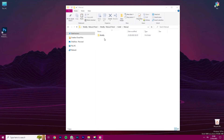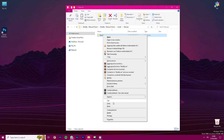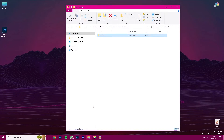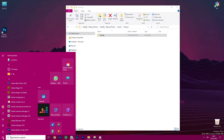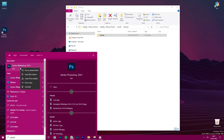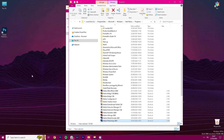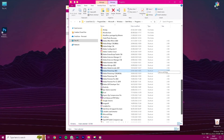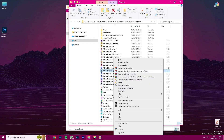Right-click with your mouse on the folder and click Copy. Now go to your Start menu, and in the search bar, type Photoshop. Right-click with your mouse on the application and select Open File Location. Now right-click the Adobe Photoshop icon again and select Open File Location.